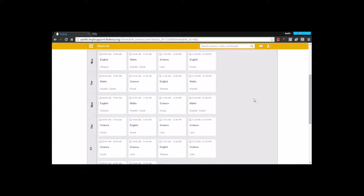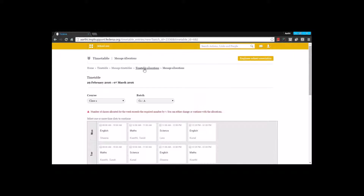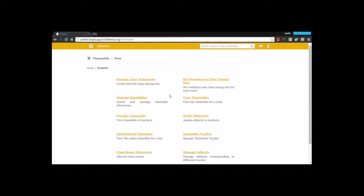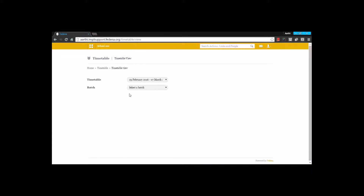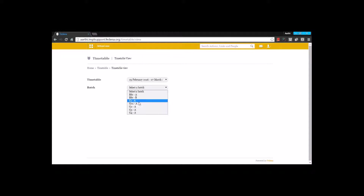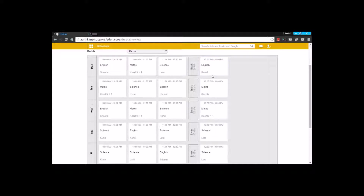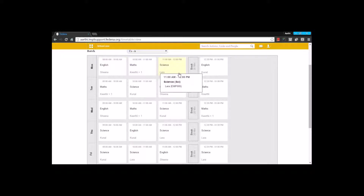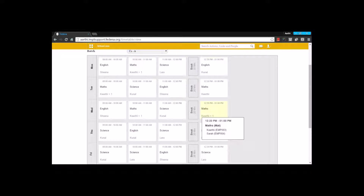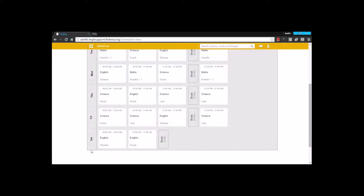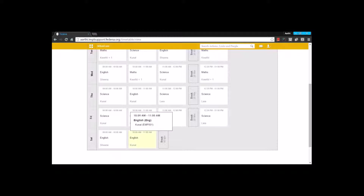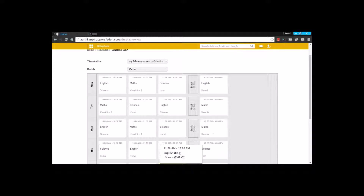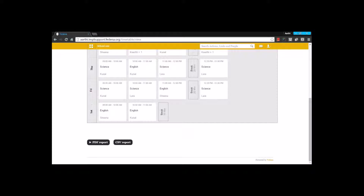Once allocations are completed I go back to timetable and select View Timetable. By selecting the timetable duration and the particular batch I can see the timetable. Here I can see the periods and the break I created, and on Saturday I can see — as set in the class timing set — two periods followed by a ten-minute break.